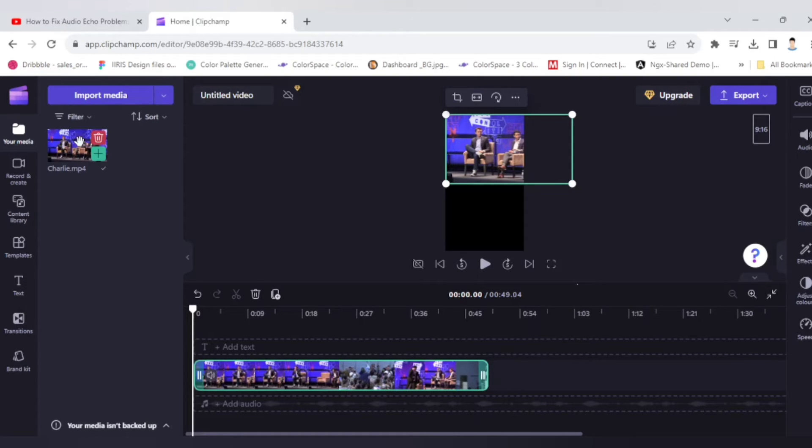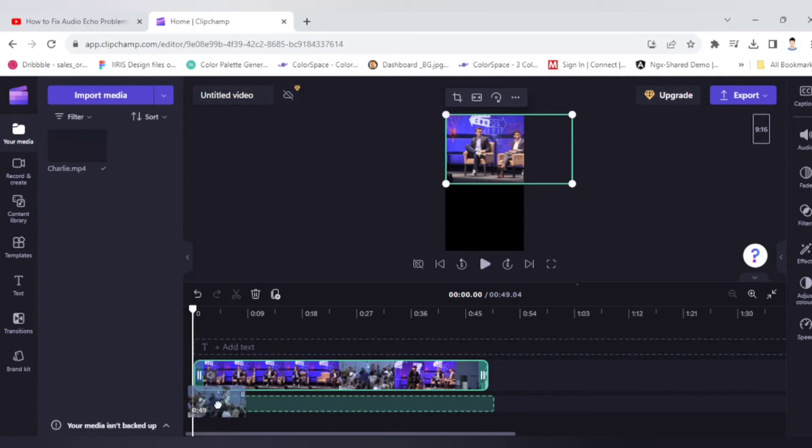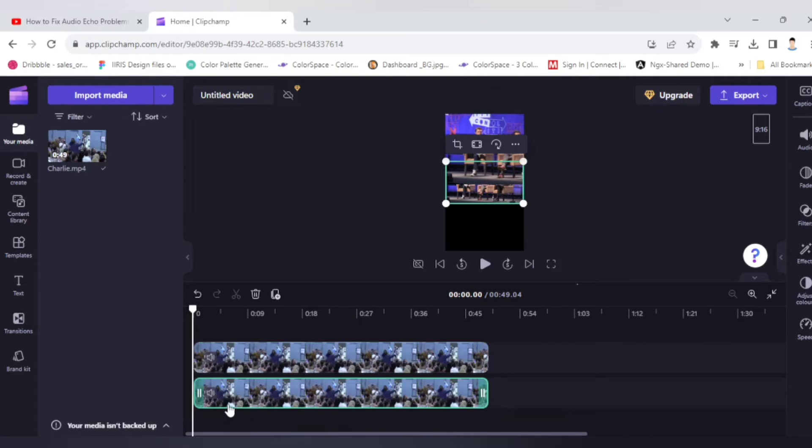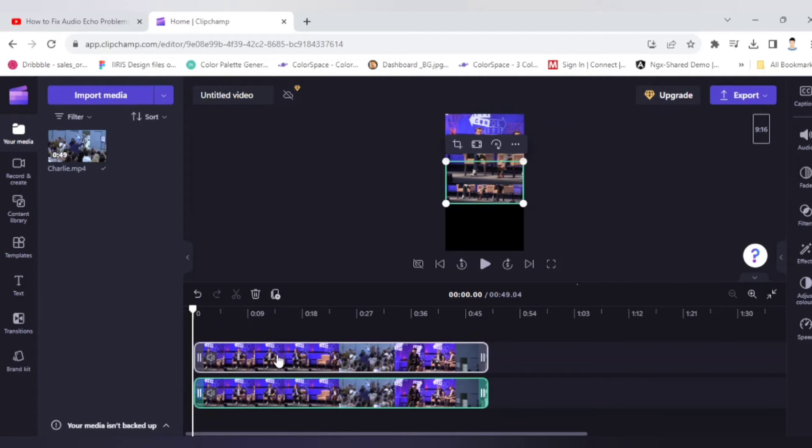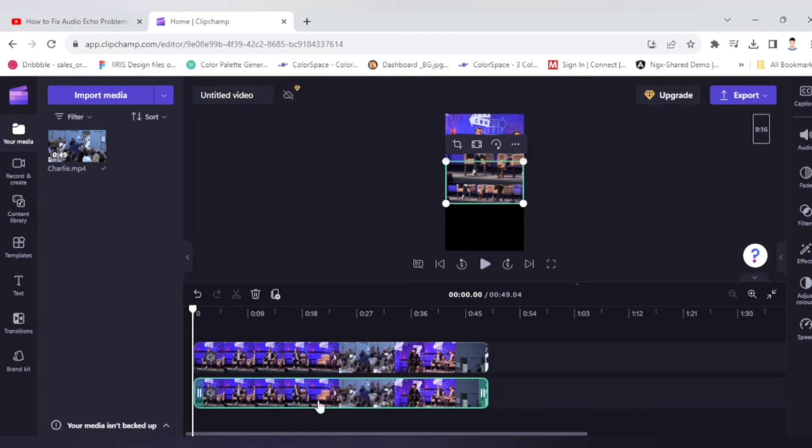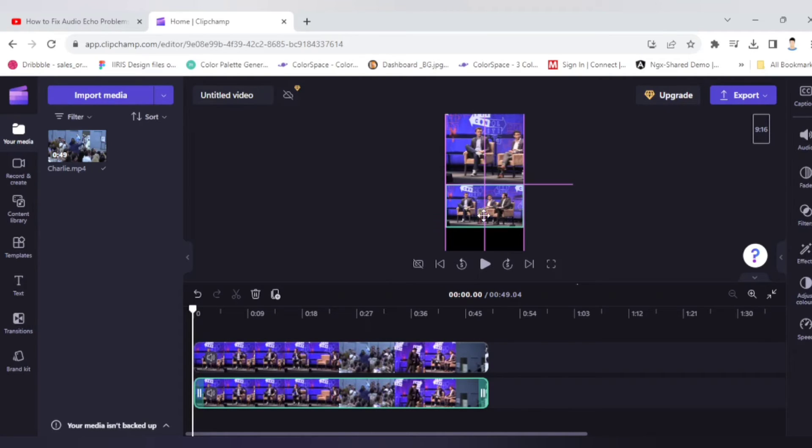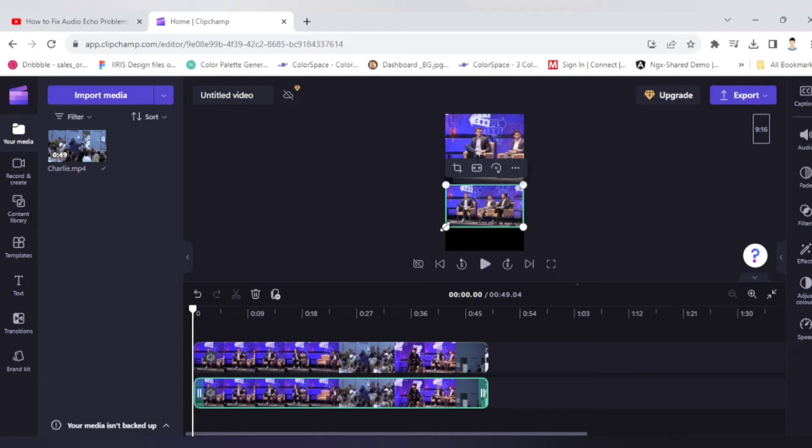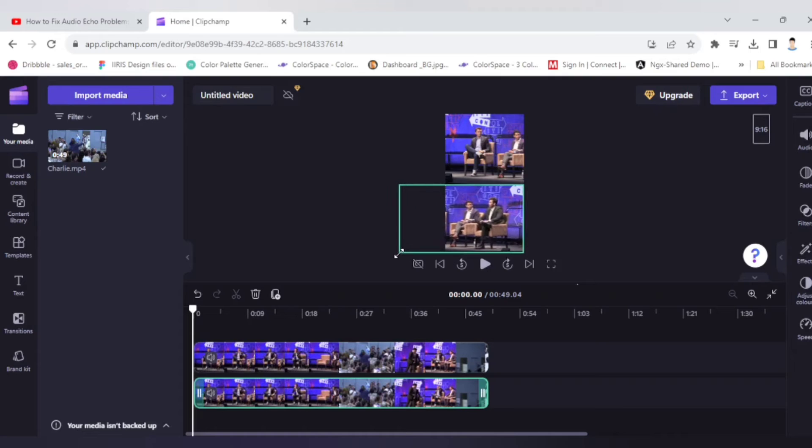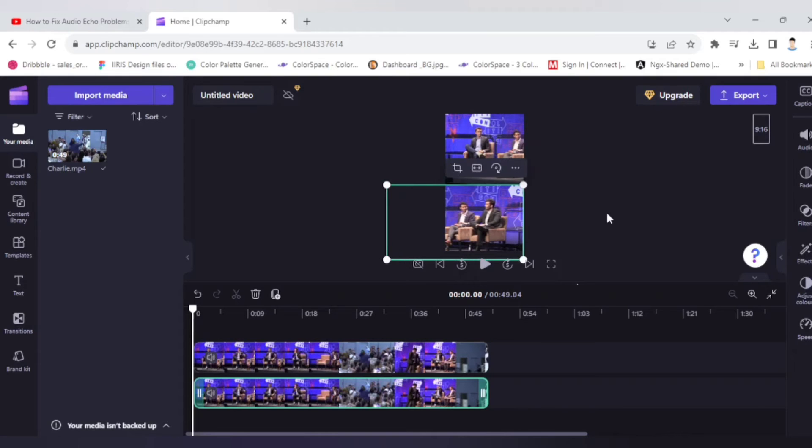Now I will drag again this clip to the bottom of this timeline. So first layer, second layer. Now what I will do, I will arrange this video clip just below the first one and make sure I will drag like this.